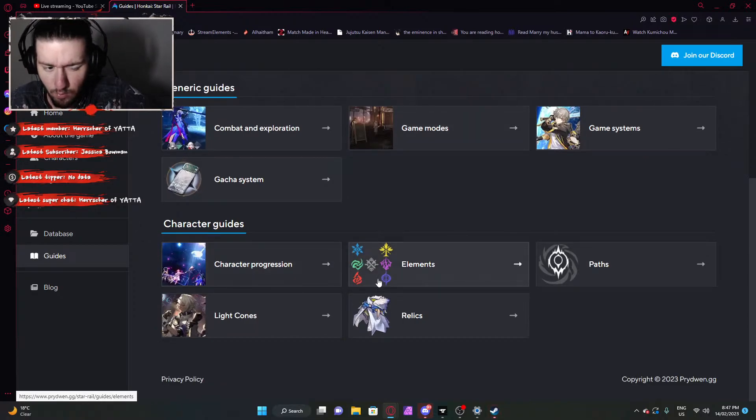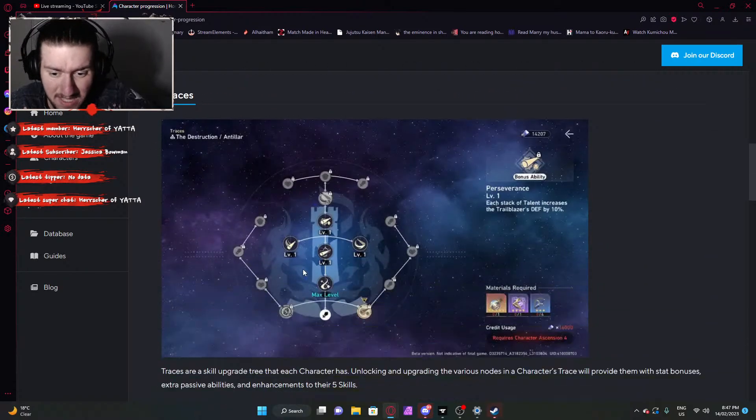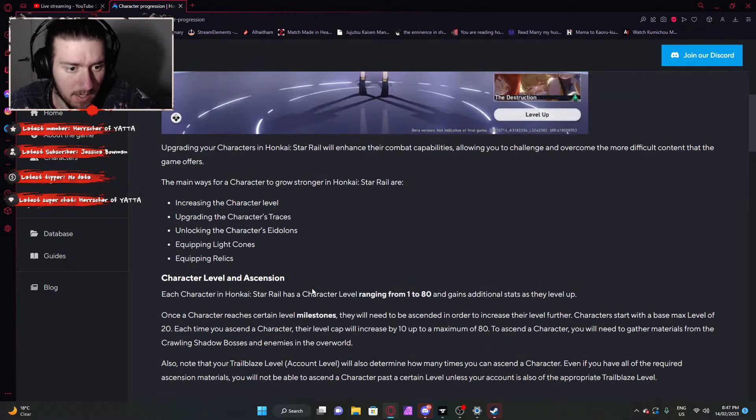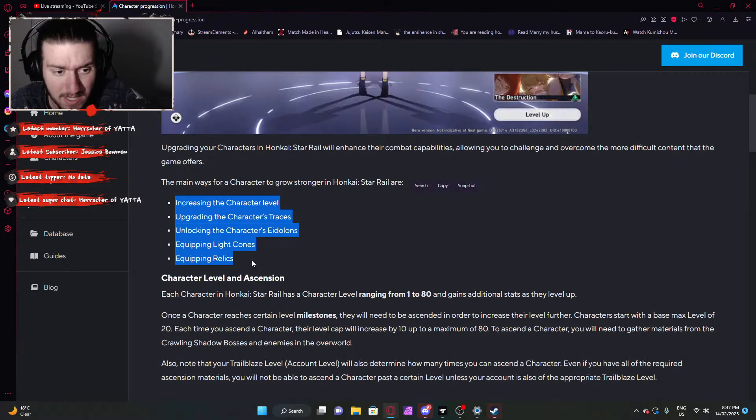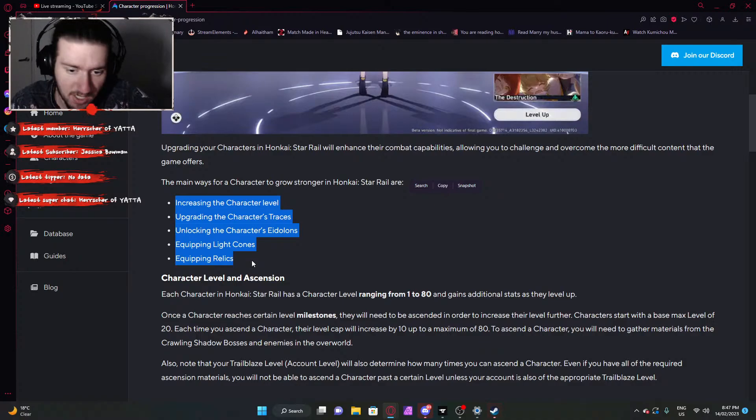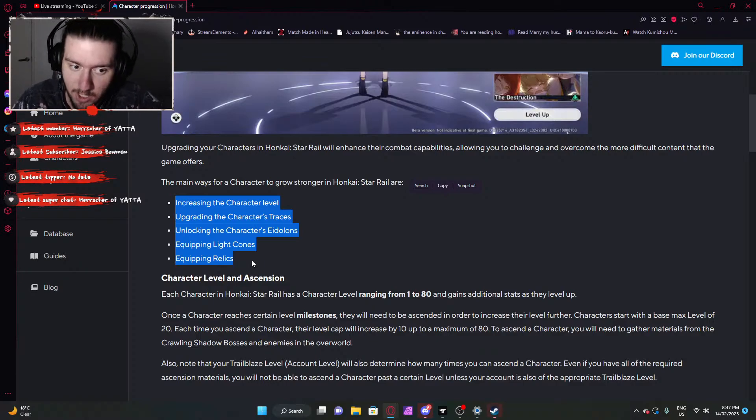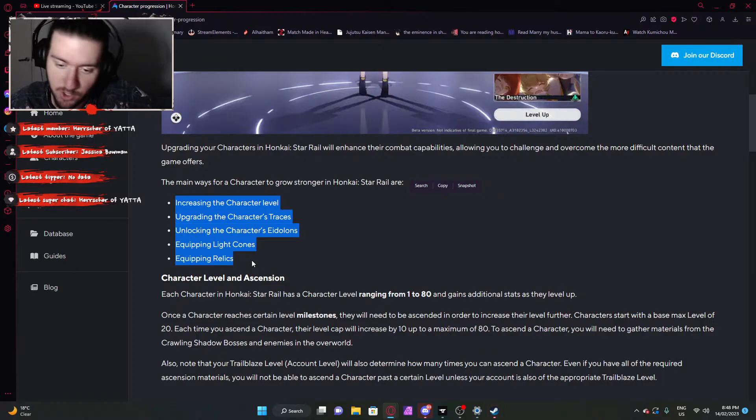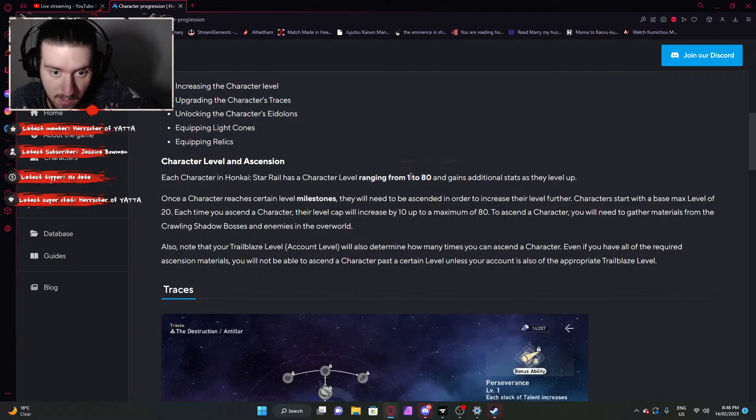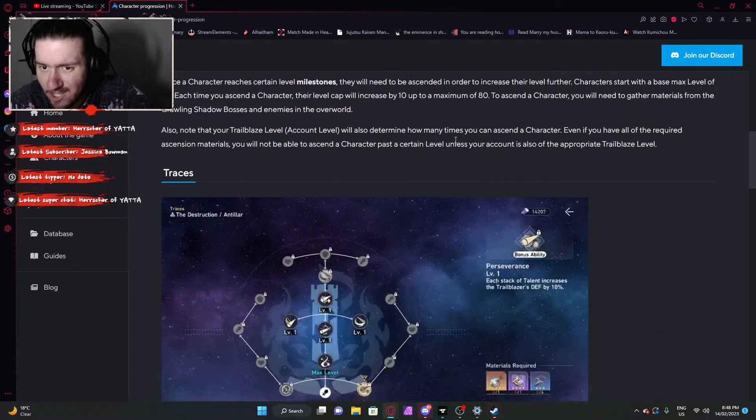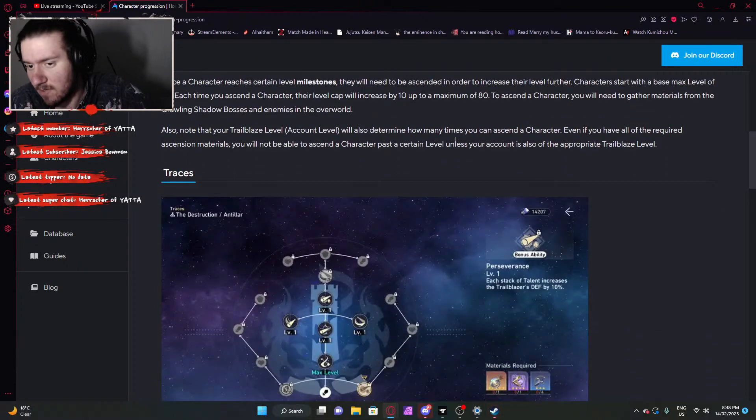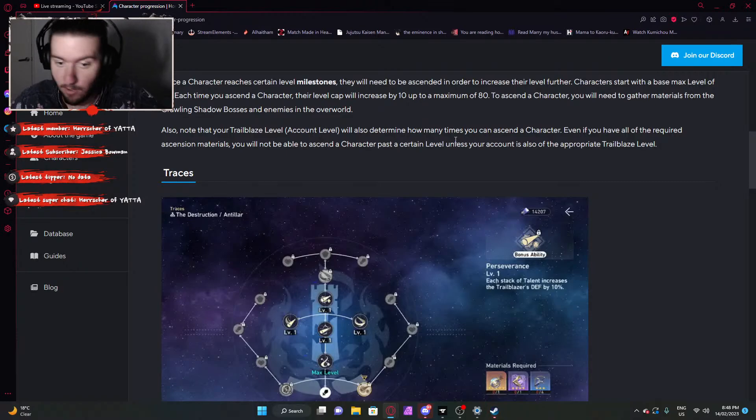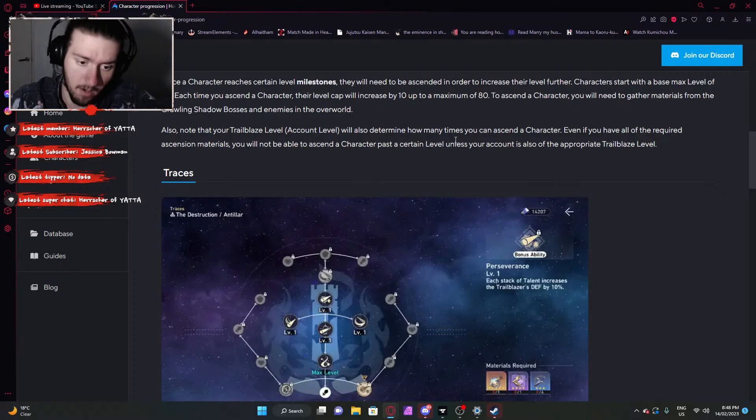Character progression. To level up your character, or increase their power, it's the same thing. Character level, their Tracers, their Eidolons, Light Cones, and Relics. All that shit is probably going to be explained in the game much better. Character level is your level. Tracers is your talents. Eidolons is your constellations, or your getting duplicates of the character. Your Light Cone is their pseudo-weapon. And their Relics is their equippable armor. Simplified, essentially. Character ranging. Their max level is 80. They start at 1, obviously, but they can go up to 80 as a max level. Milestones and shit. Ascension and whatnot. It's a Genshin Impact Ascension system. You have a milestone. If your account level is level 20, your characters can only get up to level 20. It's a milestone system. It's very simple, very straightforward. Get the materials. Ascend them up.